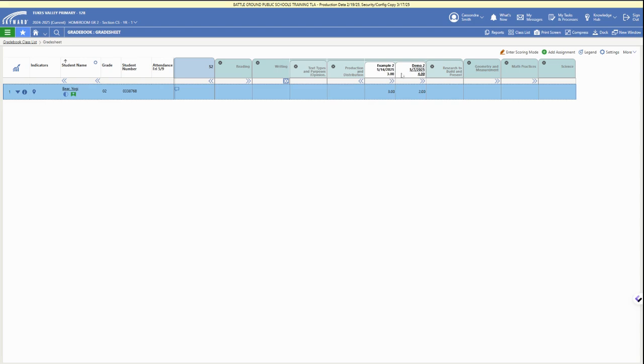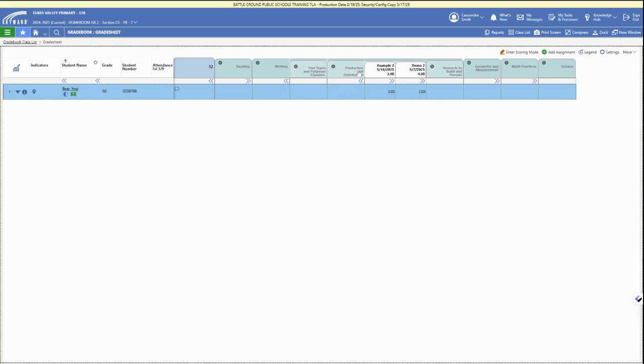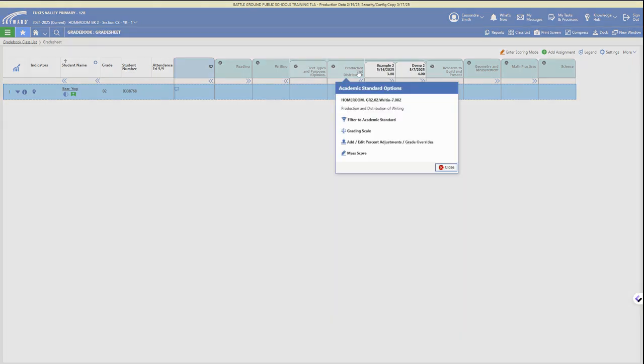If we have tagged our assignments with those standards when we added them, we can see those assignments with their grades next to our standards.